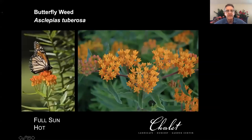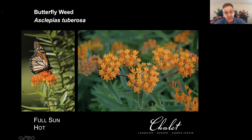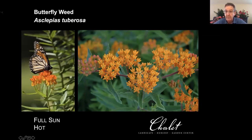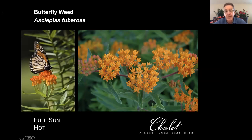Speaking of butterflies, here is the butterfly weed, the Asclepias, which has been so popular. As many of us know, this is a great nectar plant for monarchs, but also a lot of other butterflies — it's not monarch specific in terms of nectar. However, it is monarch specific in that monarch larvae feed exclusively on Asclepias. It is tap-rooted, which means you want to be very careful about where you place it — it's not something that will survive being moved around. You put it where you want it and let it sit there.